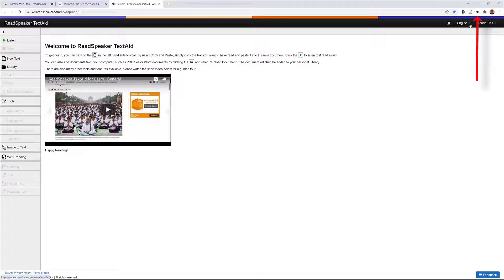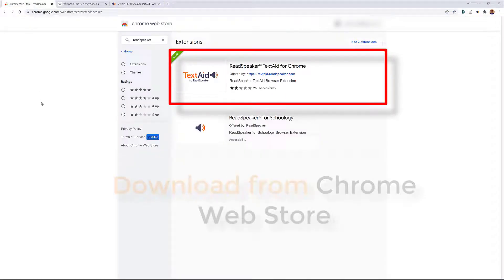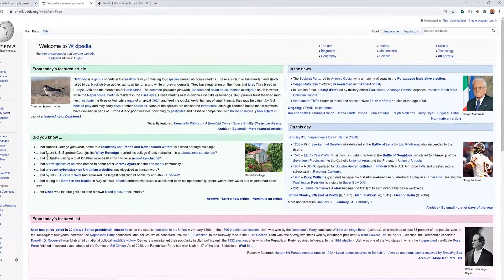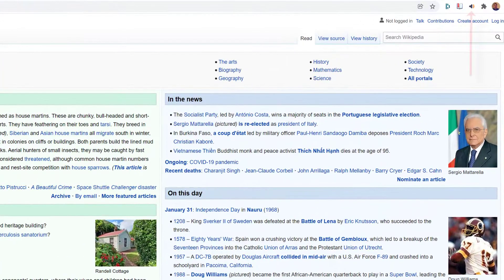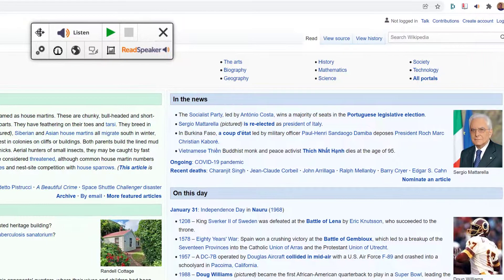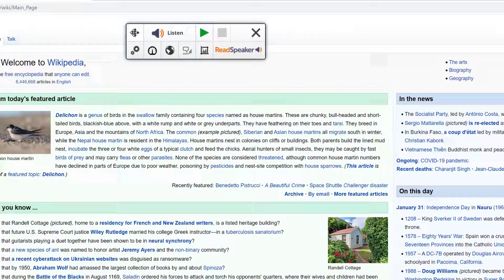Now up here you'll see a little plug-in icon. If you go to the Chrome Web Store and select ReadSpeaker TextAid for Chrome to install the plugin, once you've done that I want to give an example — let's go into Wikipedia. Click on the little plug-in and drag it where you want it.